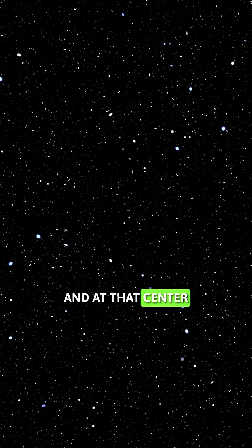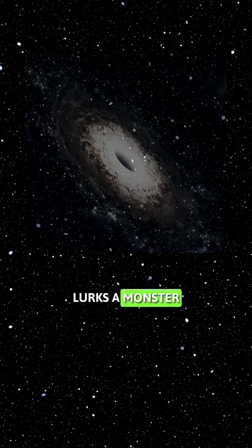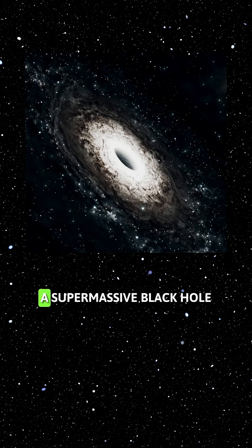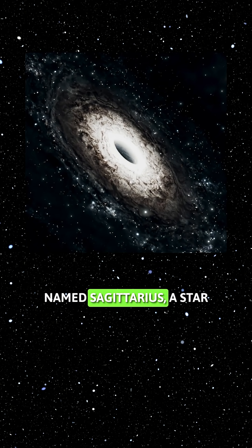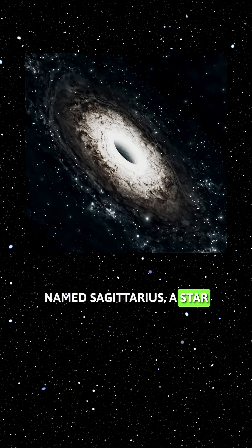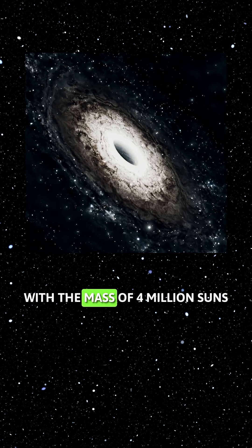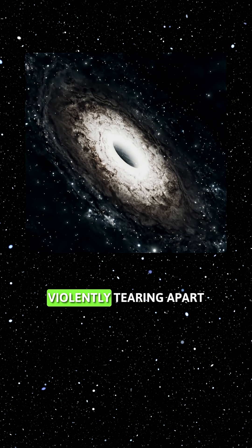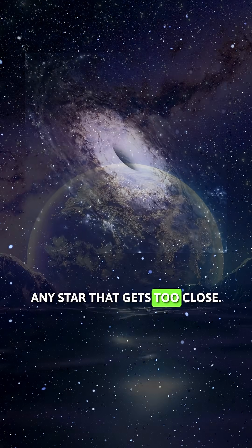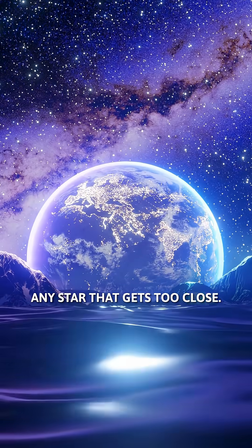And at that center lurks a monster. A supermassive black hole named Sagittarius A star with the mass of 4 million suns, violently tearing apart any star that gets too close.